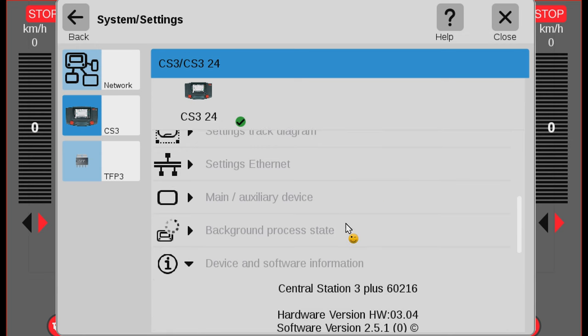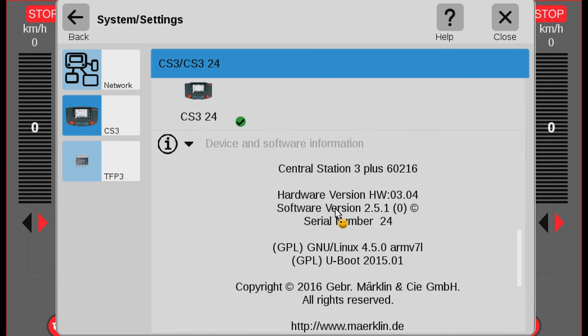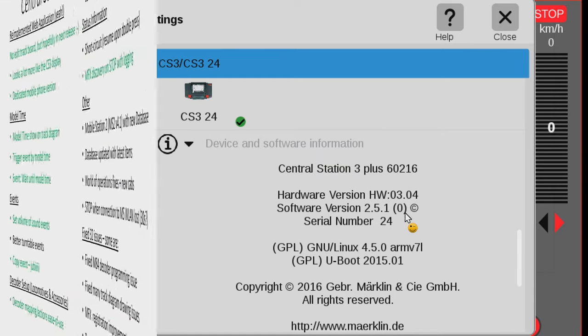We can actually scroll down here and you will be able to see here on the device and software information. Now you can see software version. You should have a new software version number, and the latest update at this point in time is 2.5.1 in parentheses zero.